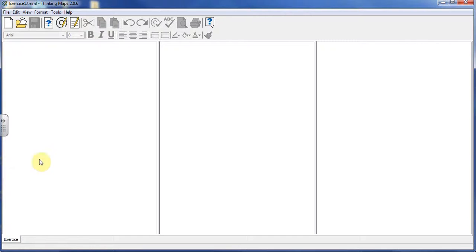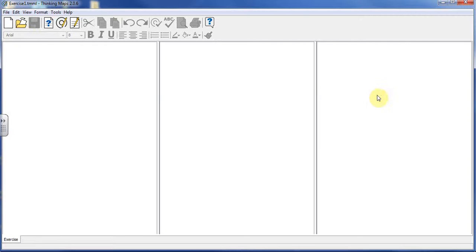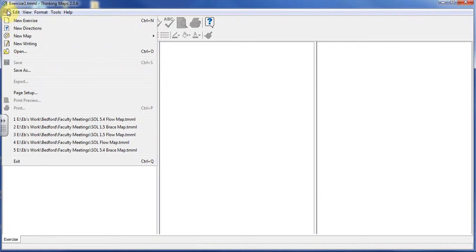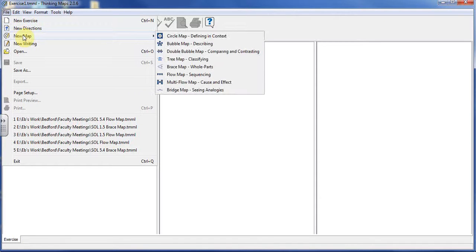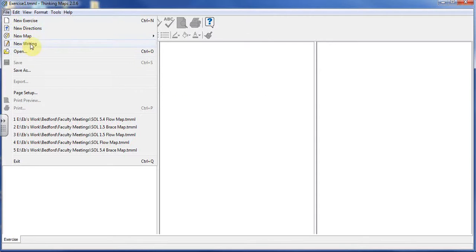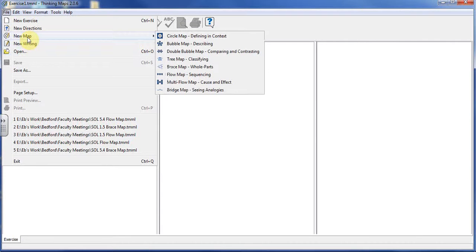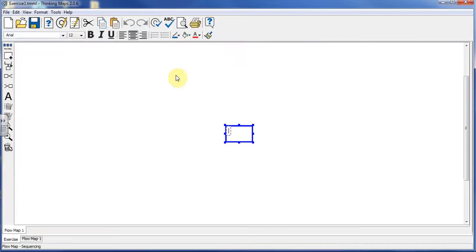Every time you start it up from the start menu, you get your new exercise. You can't really do anything in these panels until you start creating and adding directions, maps, and writing. We're going right to a new map, and we're going to be using a flow map.